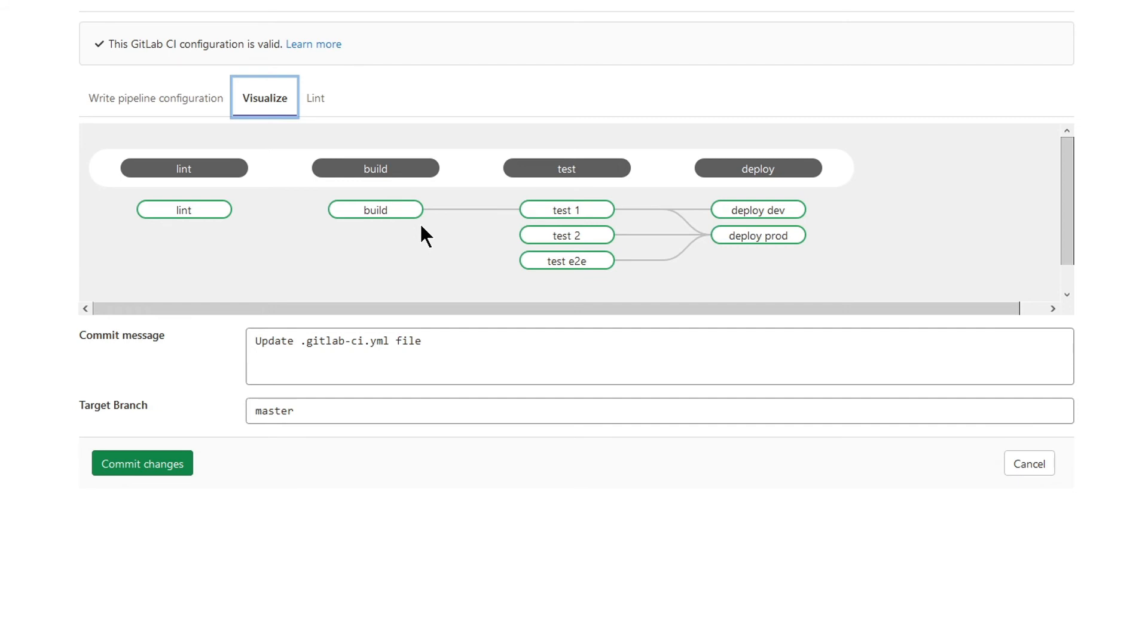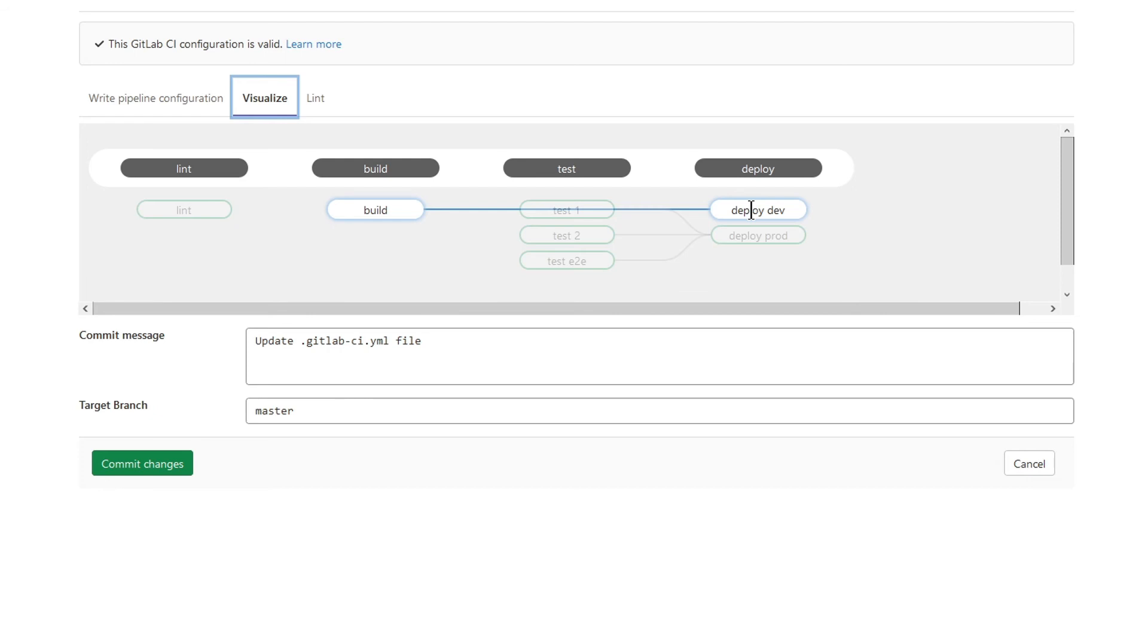Let's hover a cursor on deploy dev job. Deploy dev job needs only build job, and you can easily see the relationship between these two jobs. Deploy dev job runs as soon as build job finishes without waiting for jobs in test stage to finish.